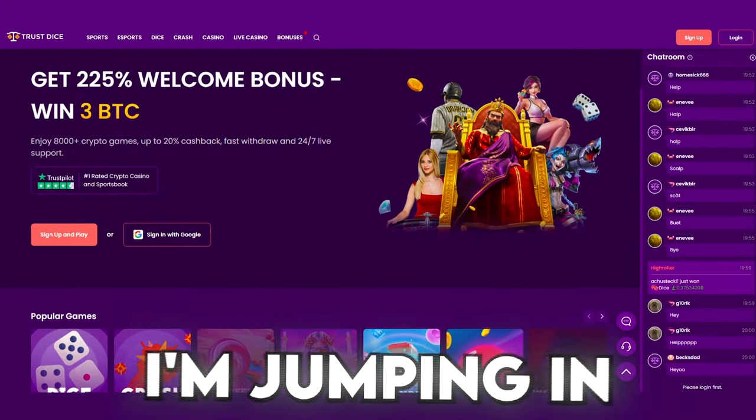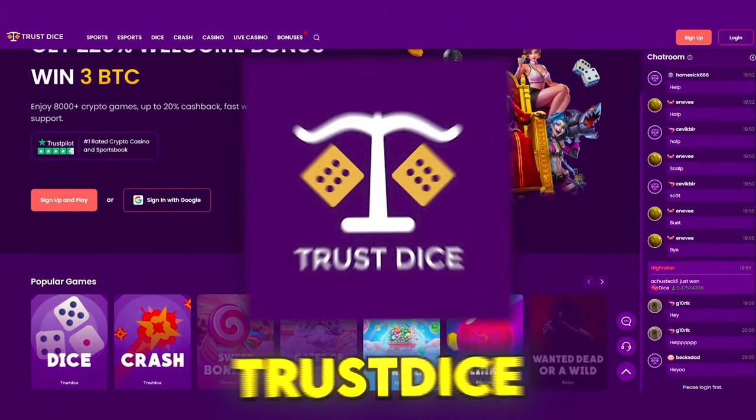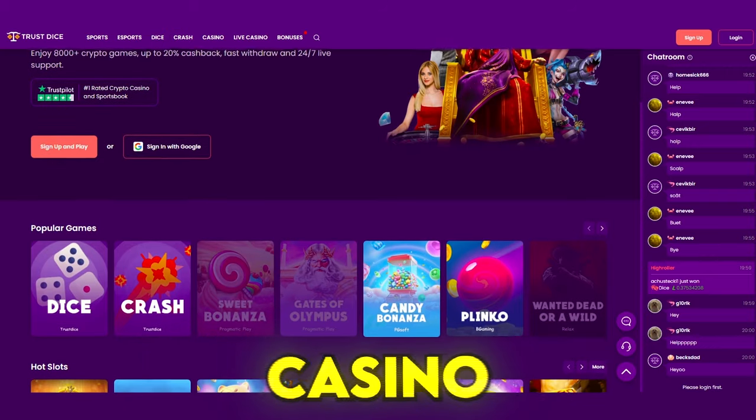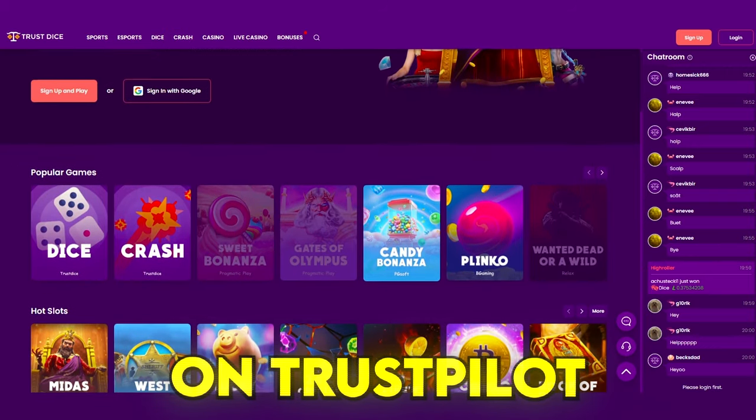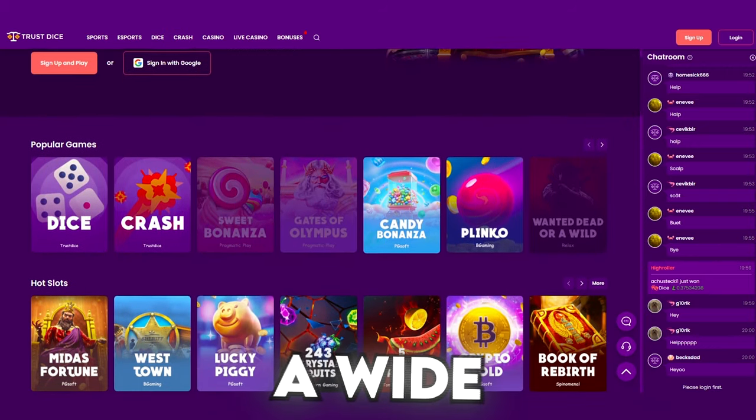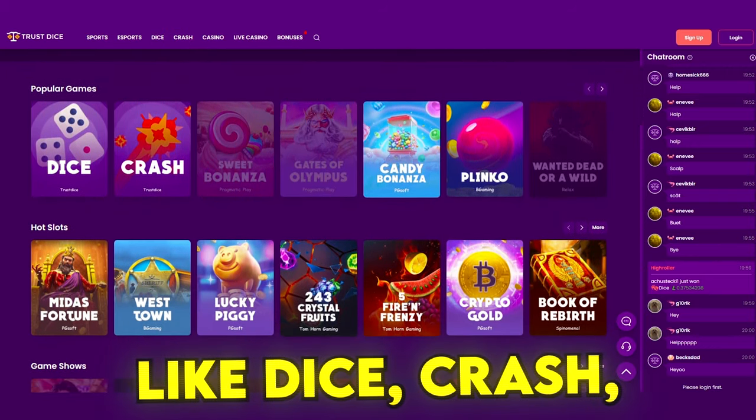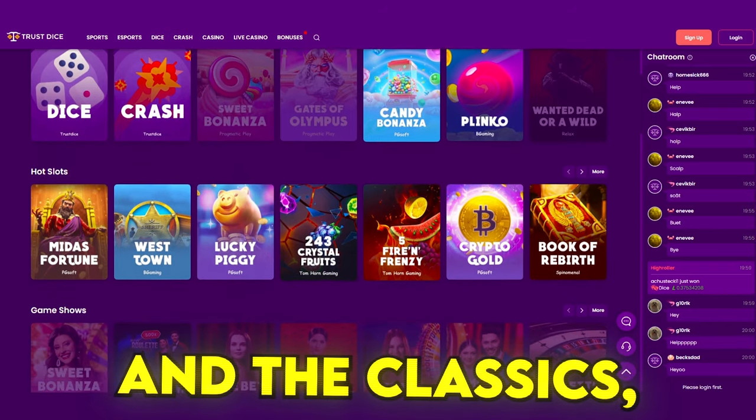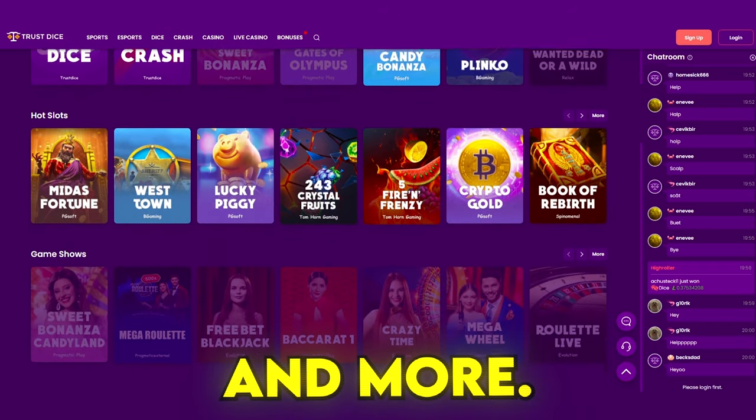Don't be alarmed, I'm jumping in to give a shout out to my sponsor Trust Dice, the number one rated crypto casino and sports book on Trustpilot that offers a wide range of games like Dice, Crash, Sweep and Onza and the classics Blackjack, Roulette and more.